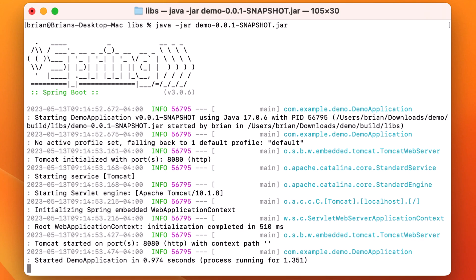We didn't add any endpoints, so there's nothing we can do with the app other than see that we have a functioning Spring Boot 3 project ready to use. All right, that's it. If you found this video useful, please like and subscribe. Thanks for watching and remember to always begin secure.